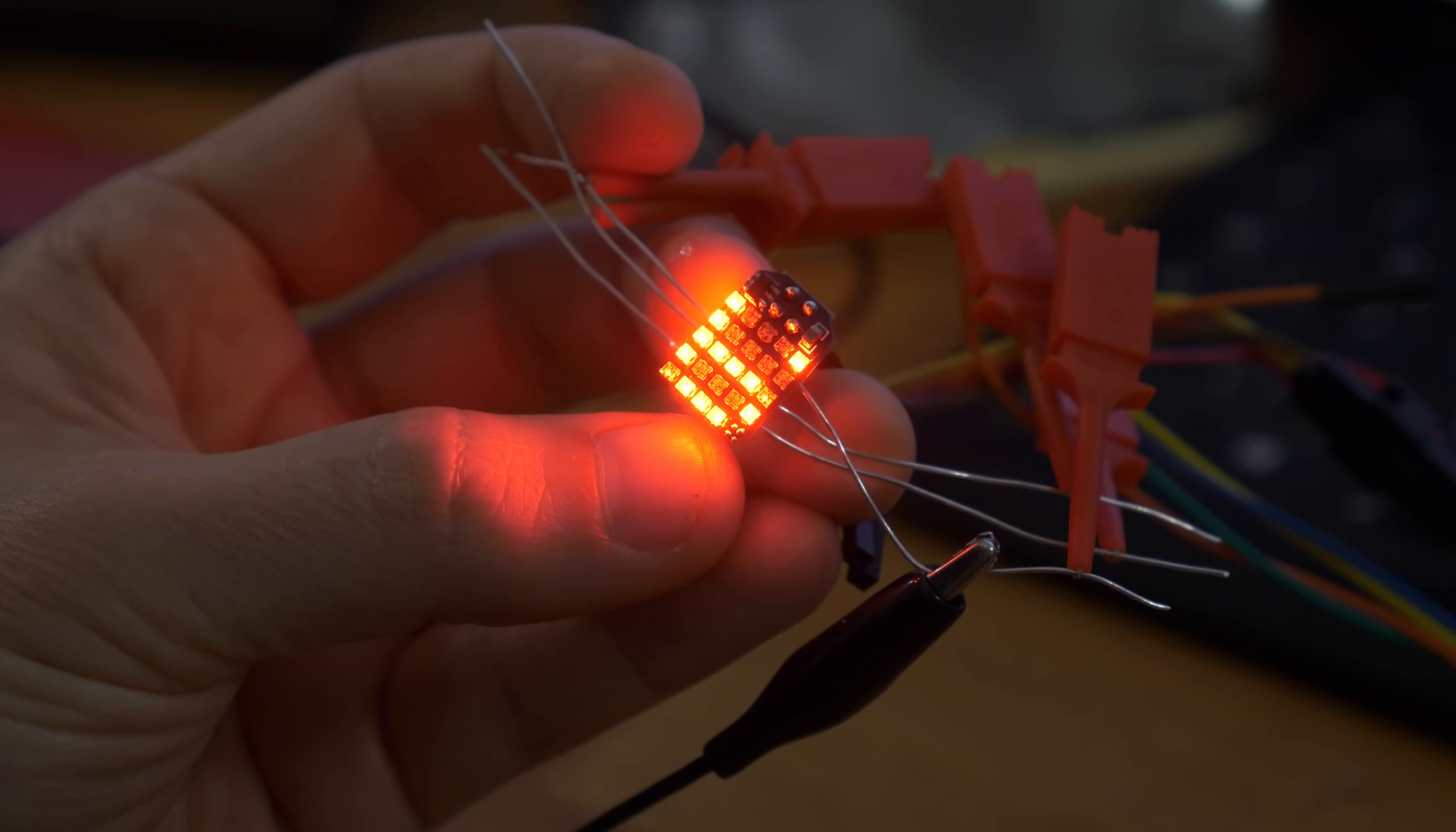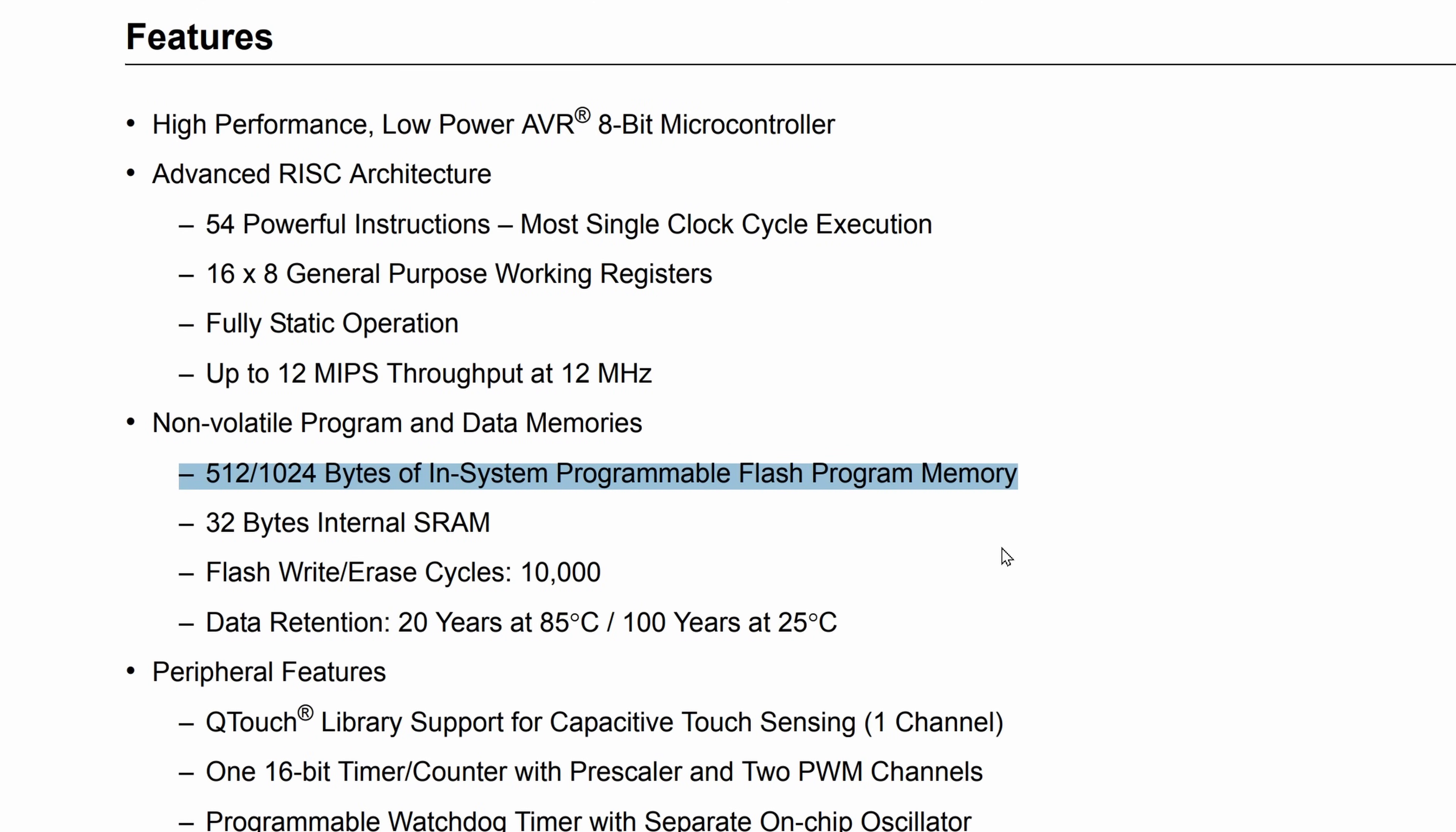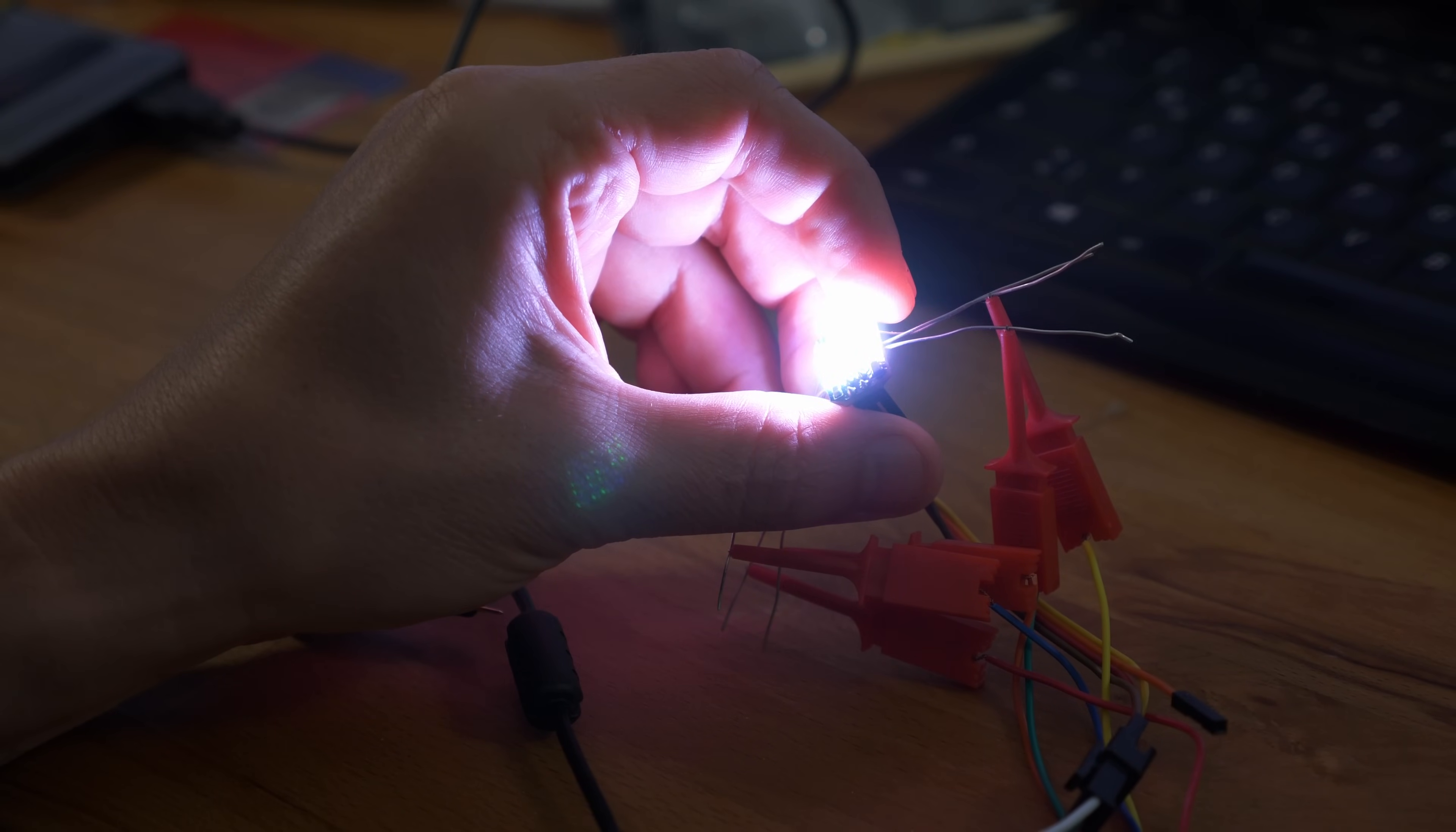But the problem I'm encountering here, as mentioned, is the ATtiny10 is quite limited. We have one kilobyte of flash for code and data, and only 32 bytes SRAM for the stack and frame buffer.